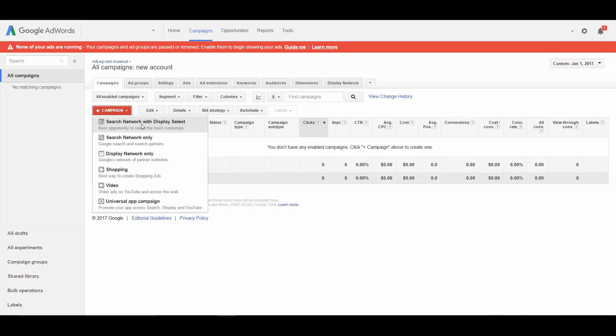But if someone is just browsing around online, the chances of them seeing an ad for a junk removal company and wanting to contact them is very low. So in that instance, I would not want to be on the display network. But if I select the search network with display select campaign, that's exactly where my ad is going to end up.